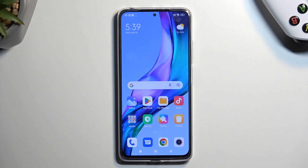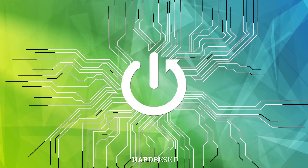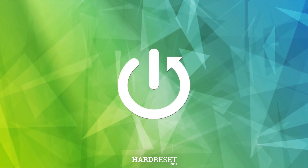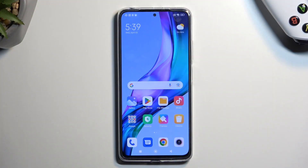Welcome. This is a Redmi Note 11 Pro and today I will show you how we can hard reset this device through recovery mode in order to get rid of things like screen locks. So if you have one that you just don't know, this will completely remove it.